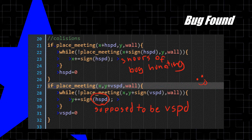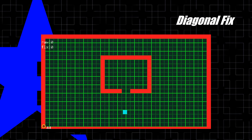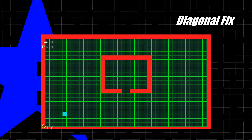I replaced HSPD with VSPD, and now diagonal movement is fixed. On the upper left debug lines, I put what the raw value was for diagonal movement and the corrected value. When it goes diagonal, it goes up to 1.41 — that's basically the speed when moving diagonally. But it gets corrected back down to 1.